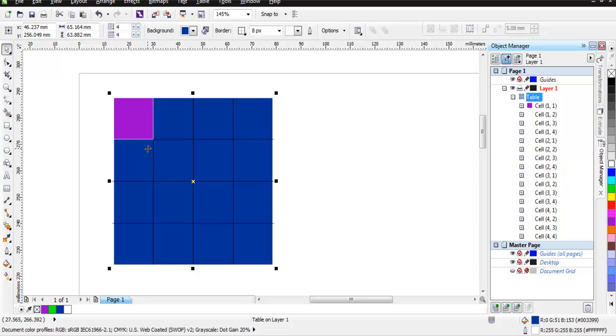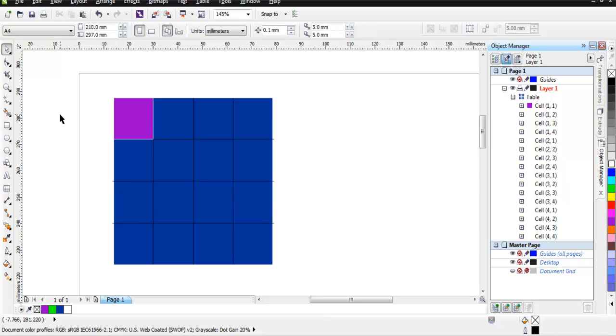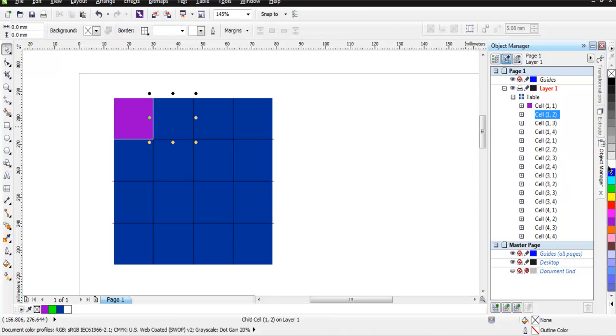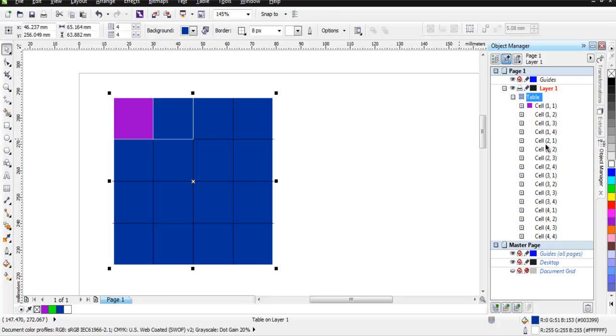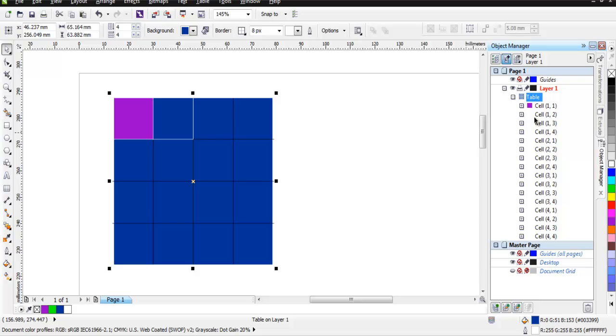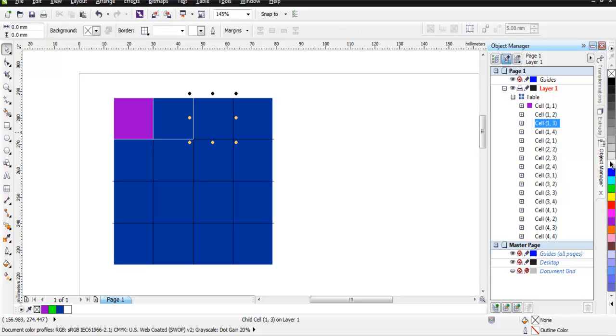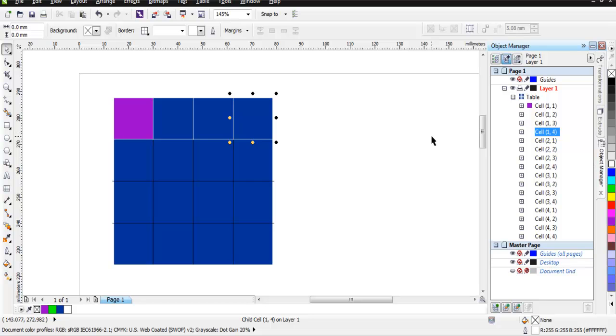You'll find the borders are still black, which can be changed by individually selecting each cell and right-clicking on the color to make it white. Simply select the cell, go here, right-click, and the border color will change.